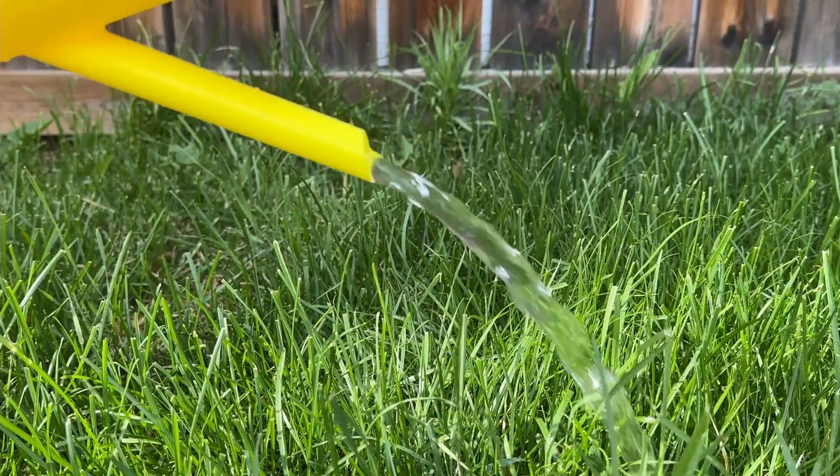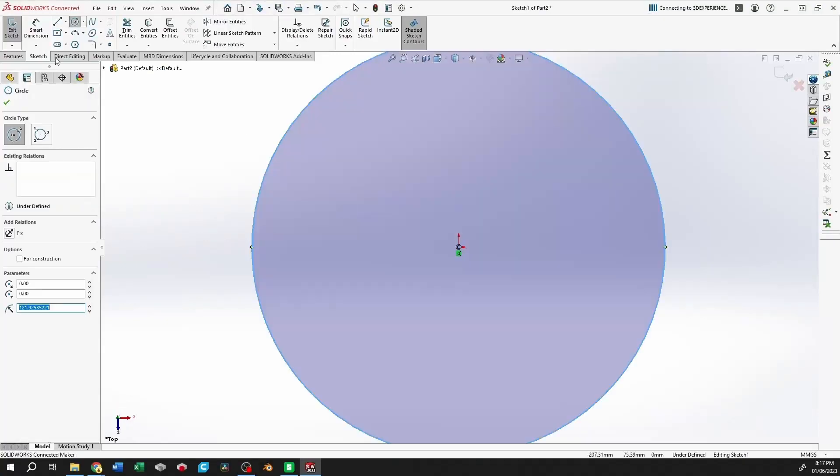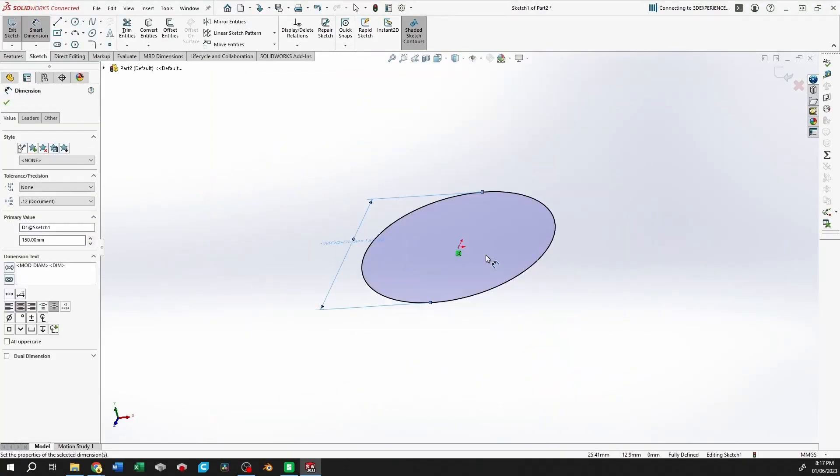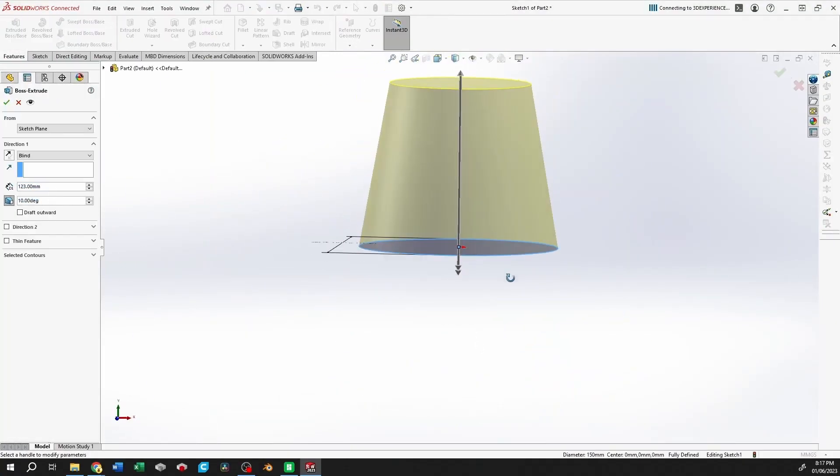I hope you enjoyed the video, and I'm going to leave you with a time lapse of the design process in SOLIDWORKS, and I'll see you in the next one.